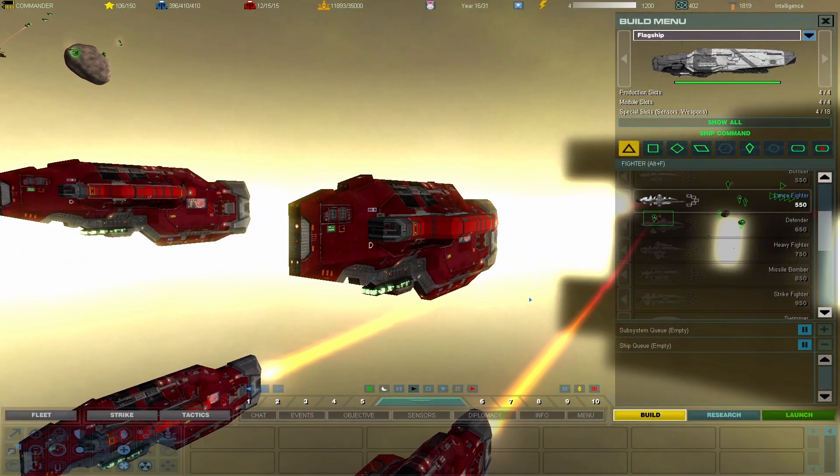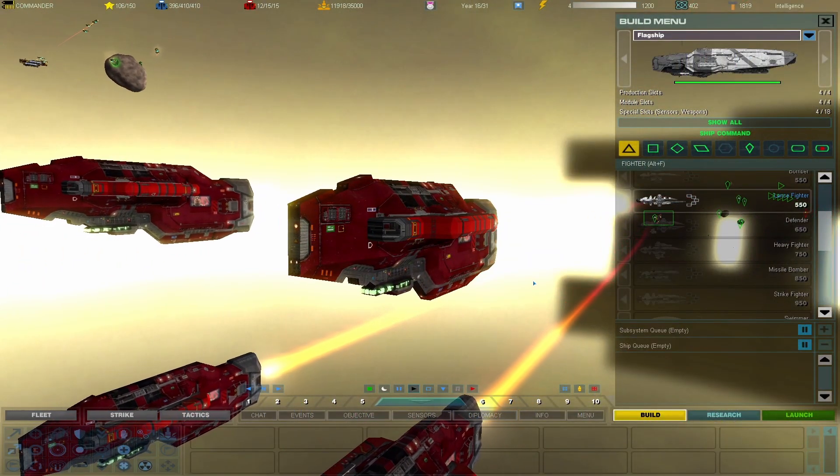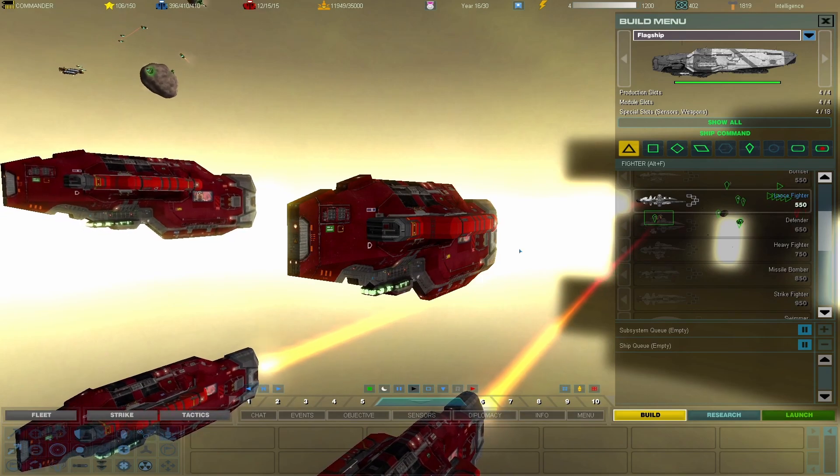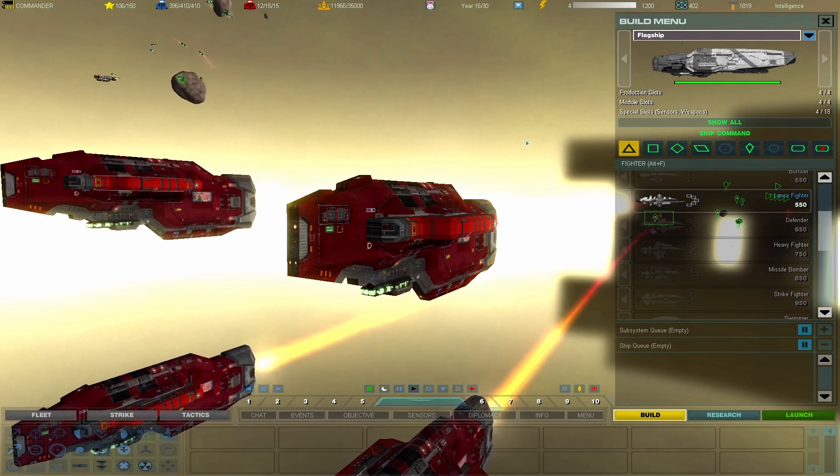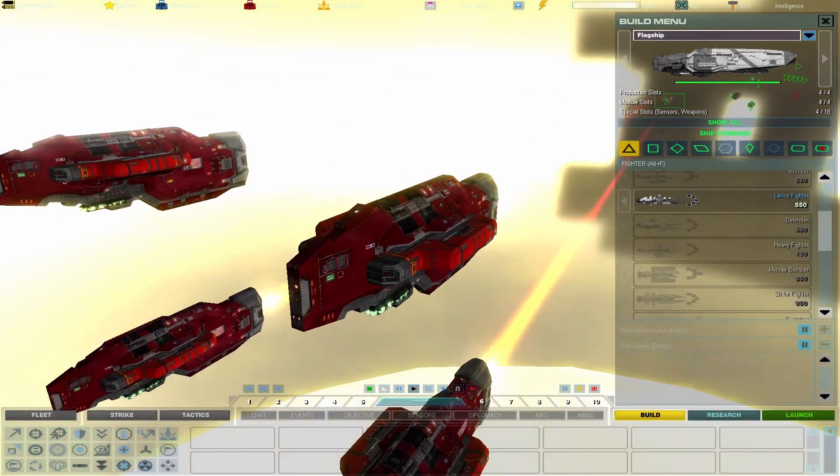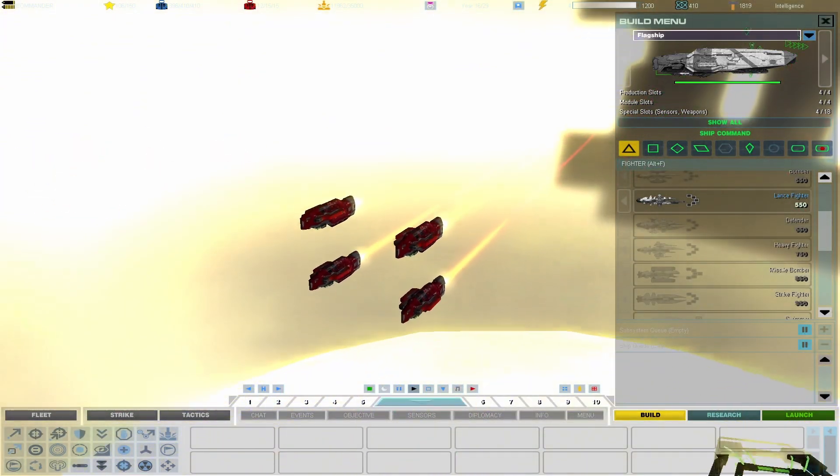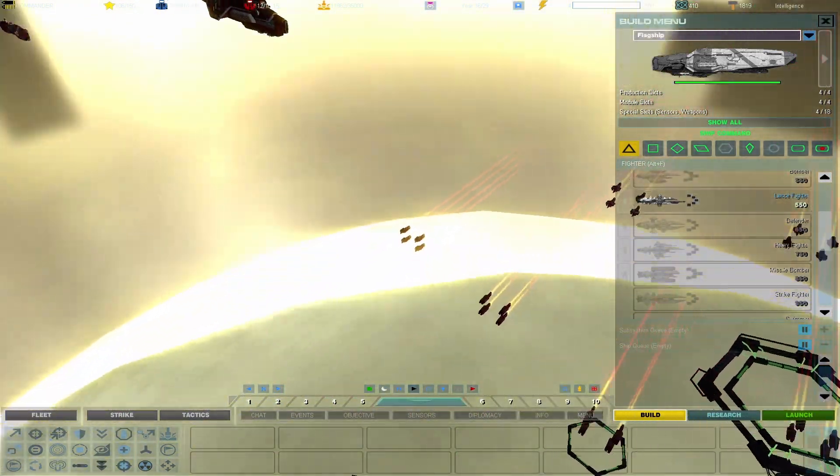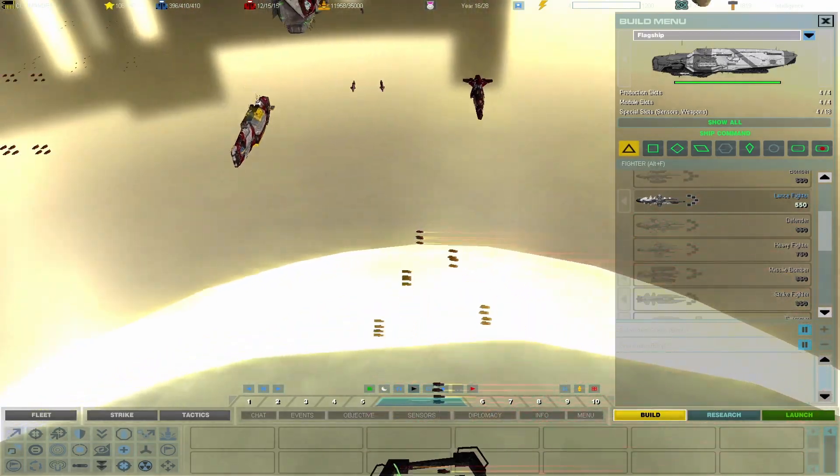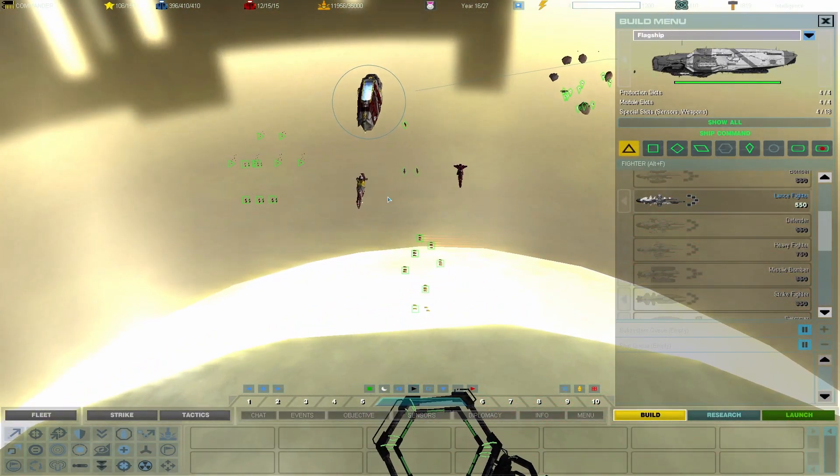Hello everyone, this is Captain Soban. Welcome aboard to Starship and Normal Priors for another episode of Simplex, where we are playing as the Vagor and we're fighting against the Agarans.